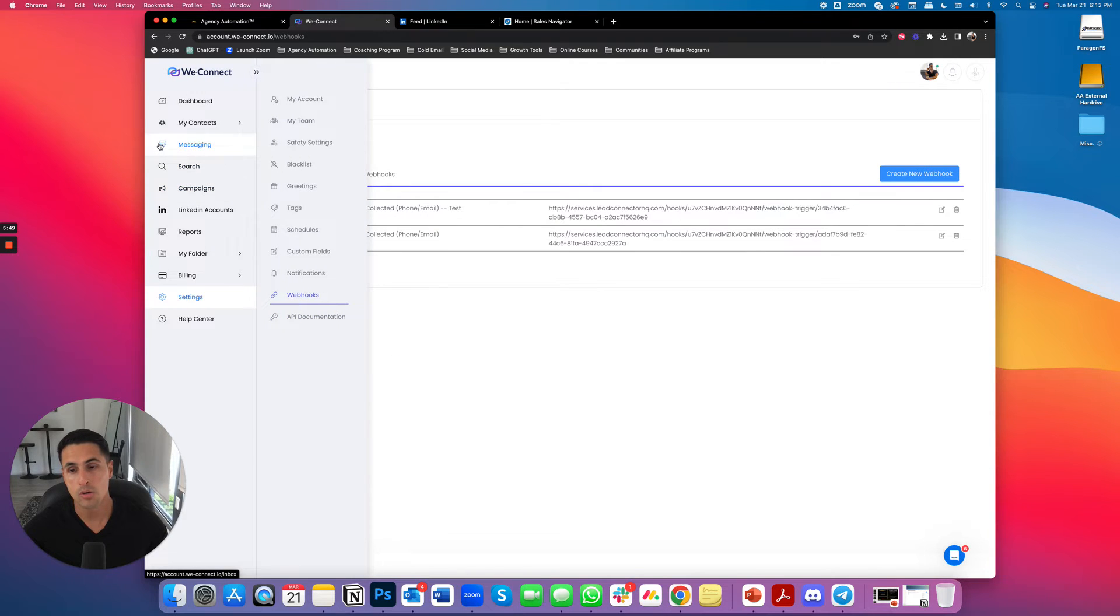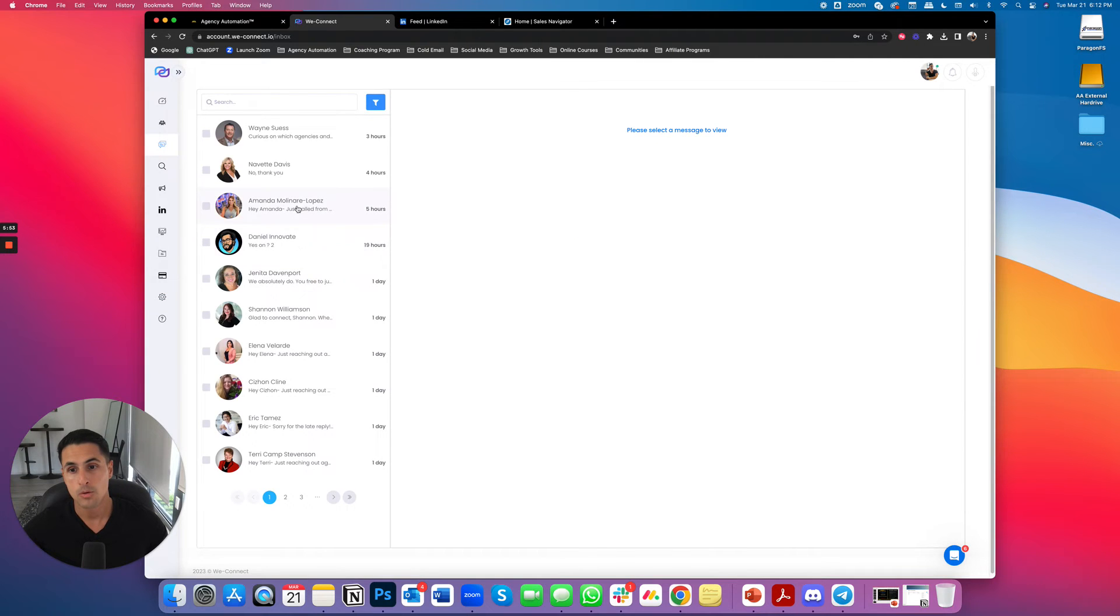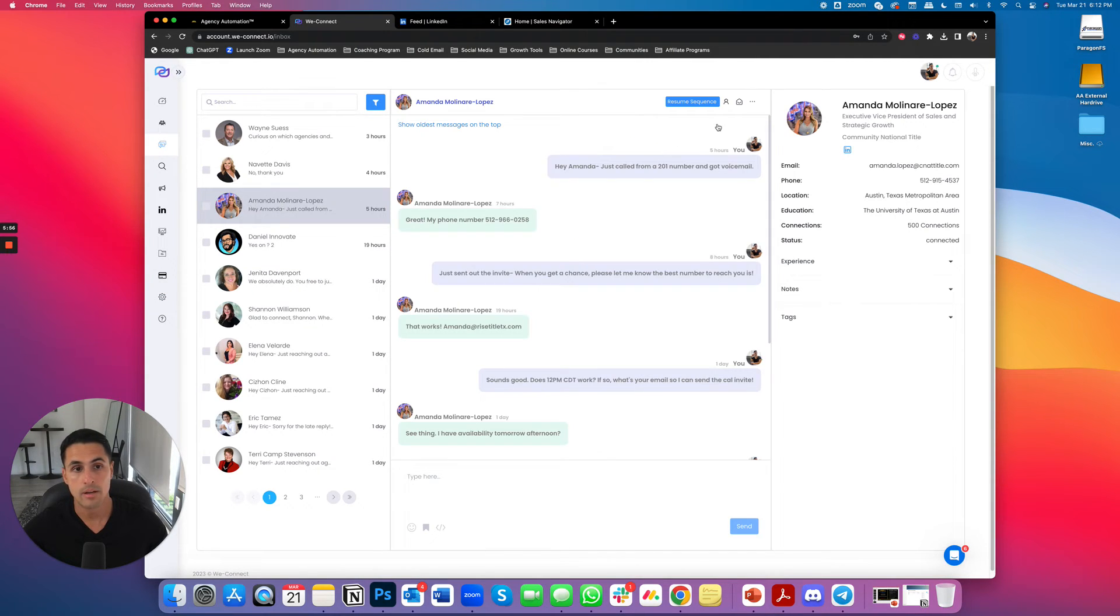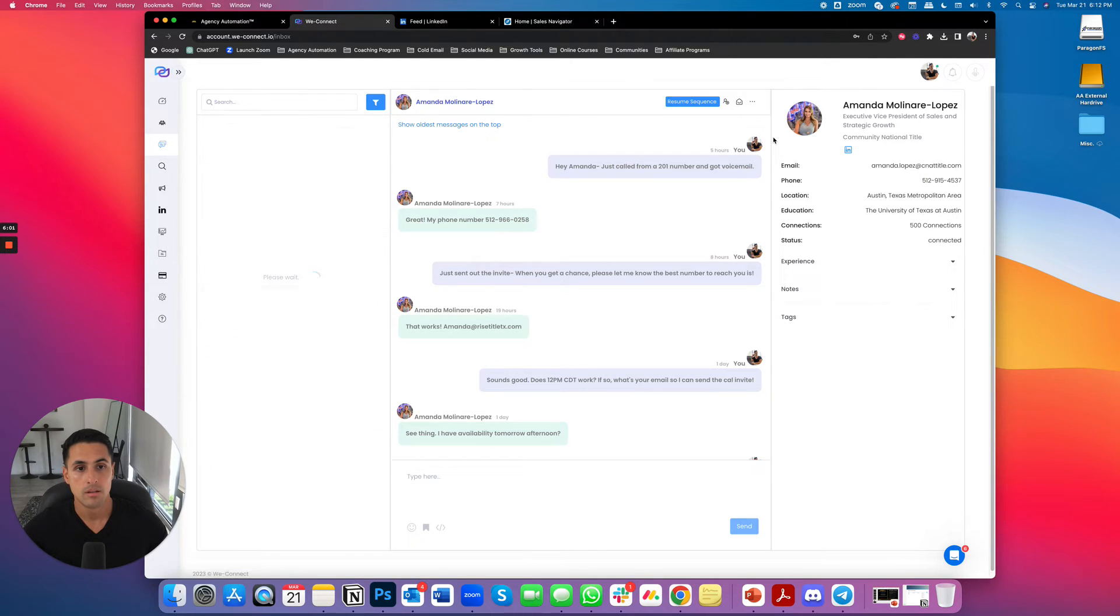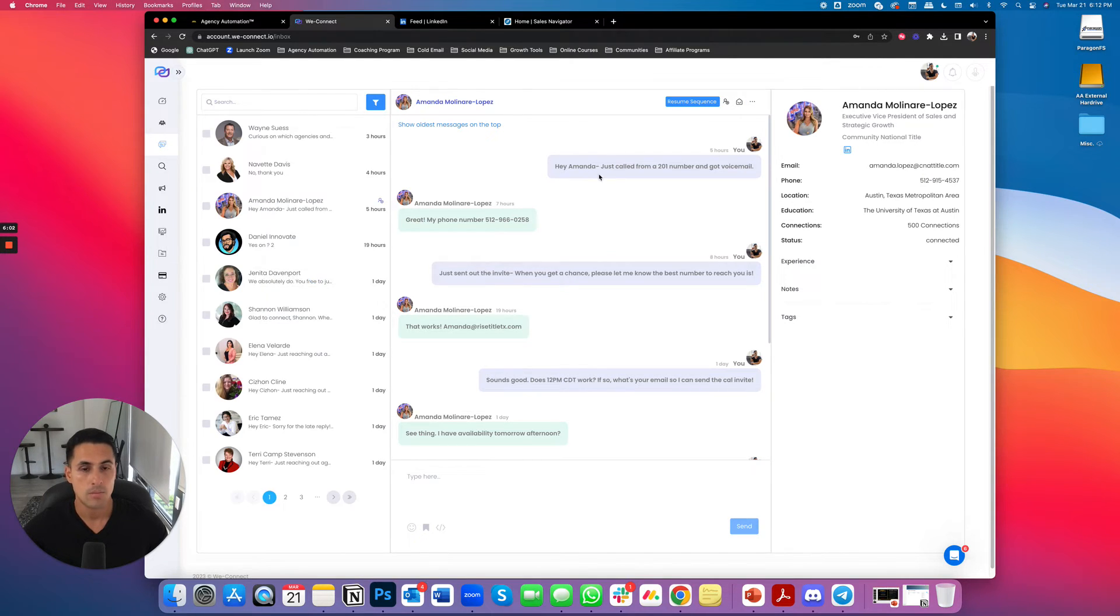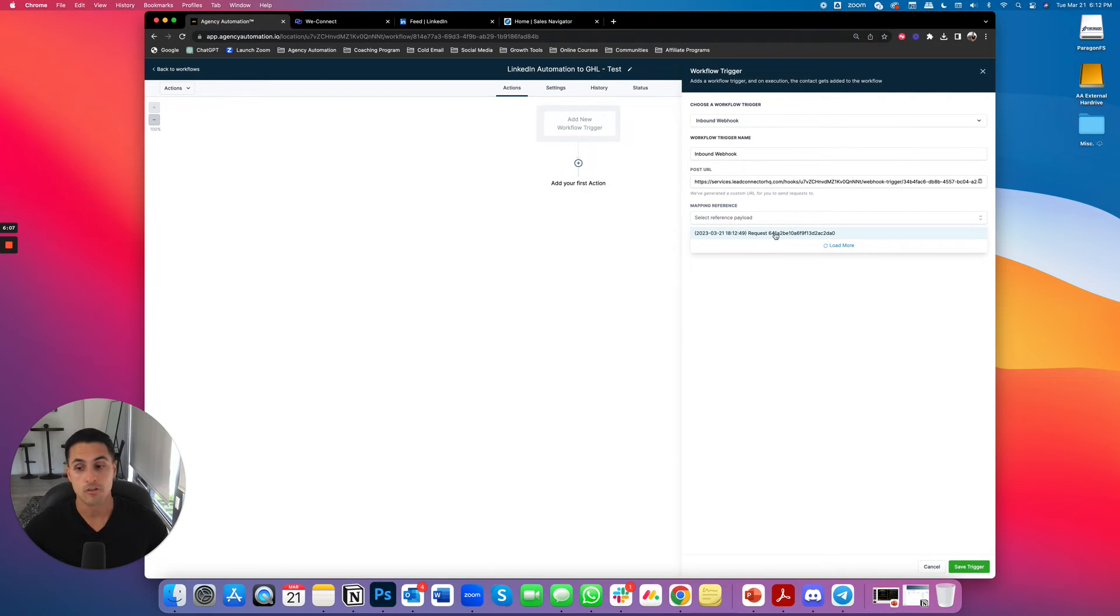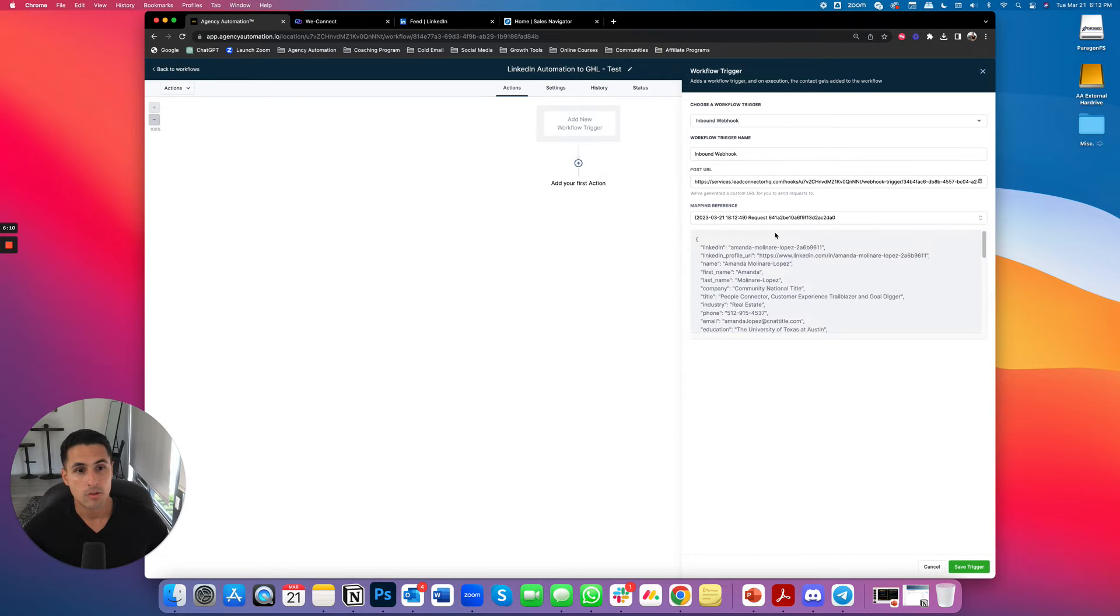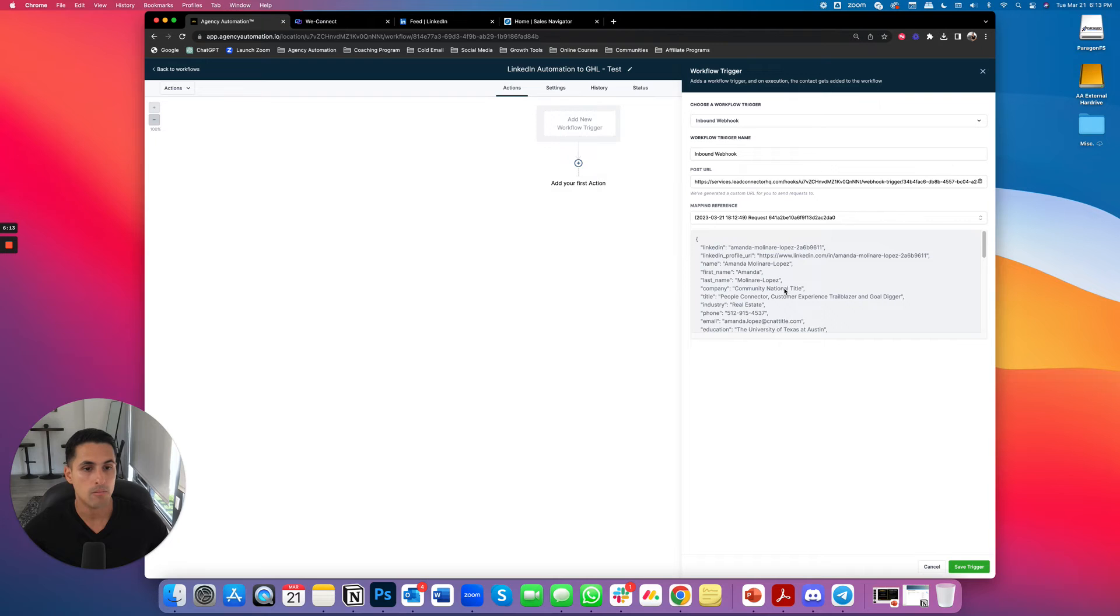And then I'm going to go over here to messaging. I'm going to find somebody. Let's go with Amanda over here and I'm going to mark her as a lead in WeConnect. So mark as a lead. Boom. That just happened. And now we should be able to see it right there. There's the request. So we're going to click on that. There's a request.